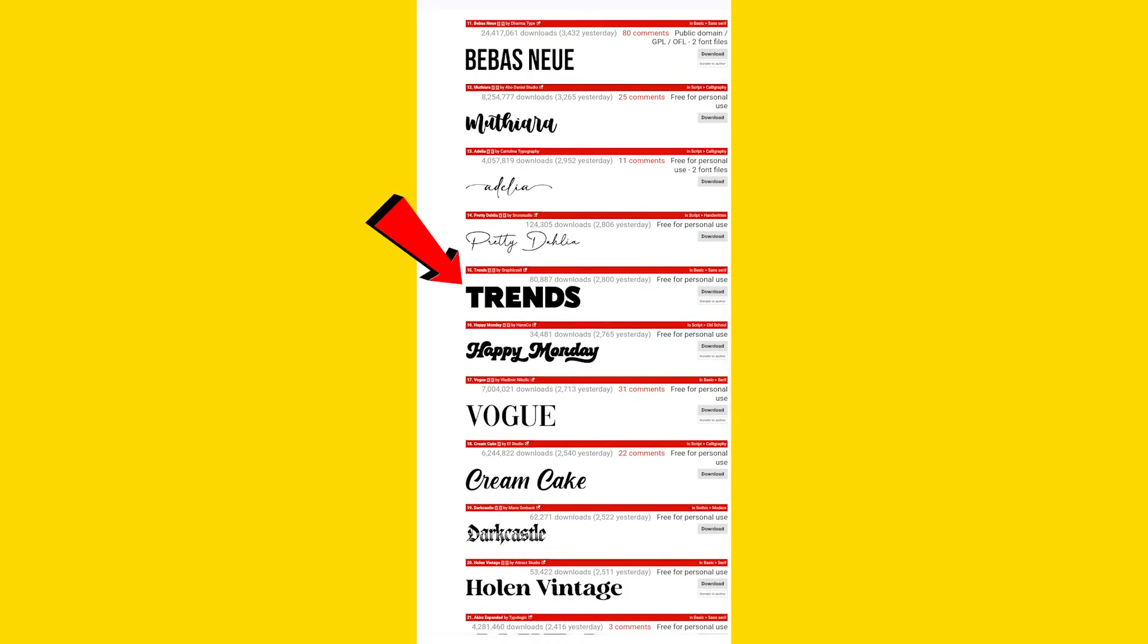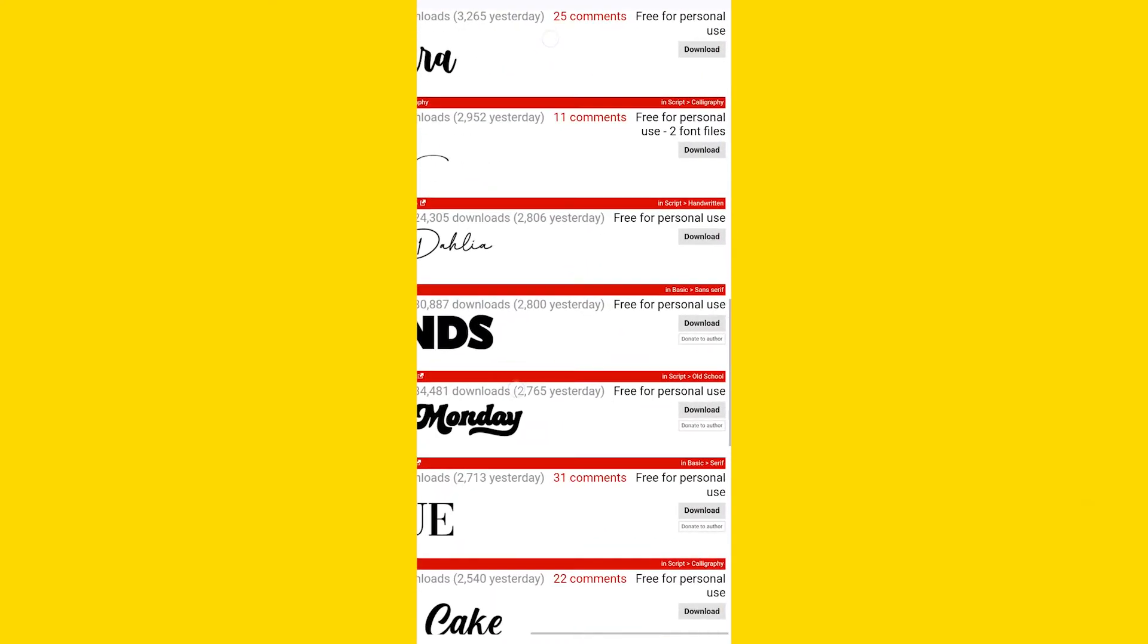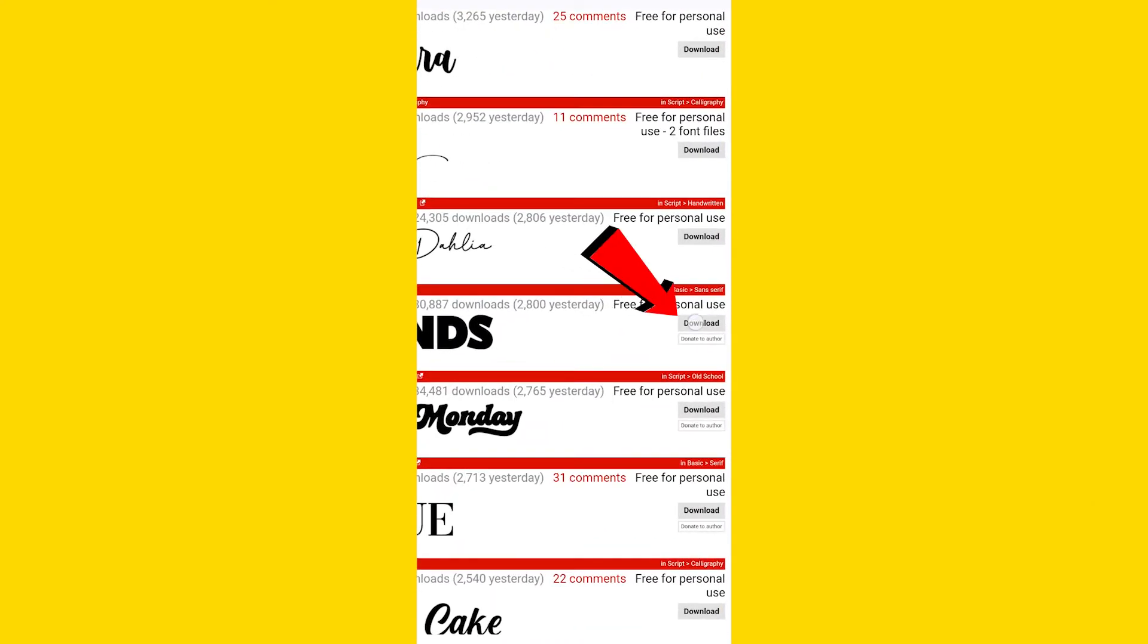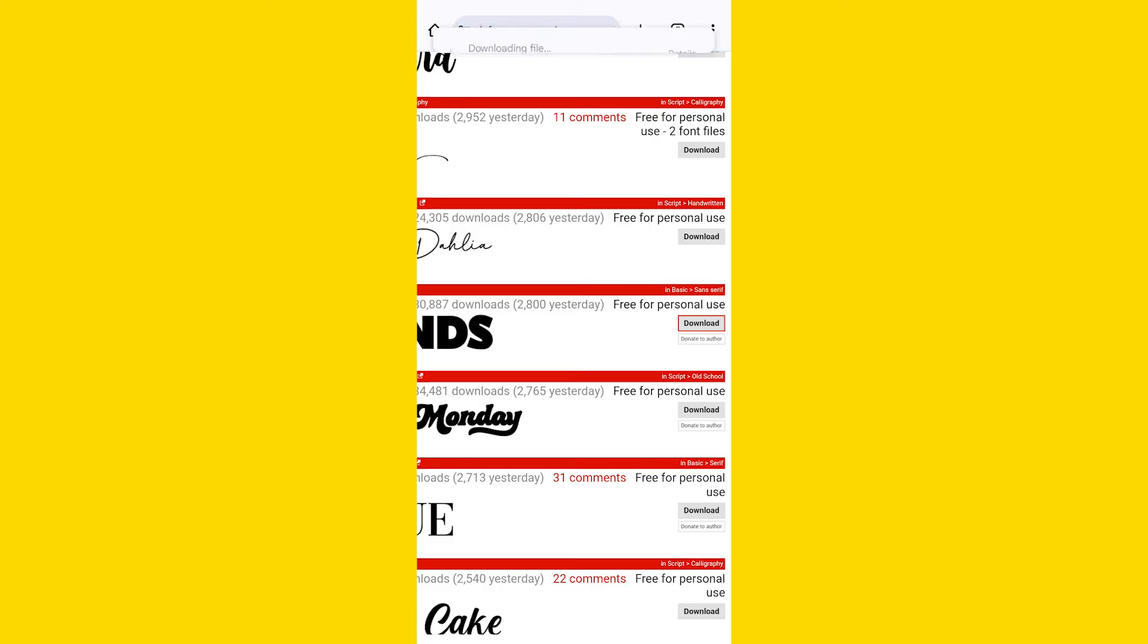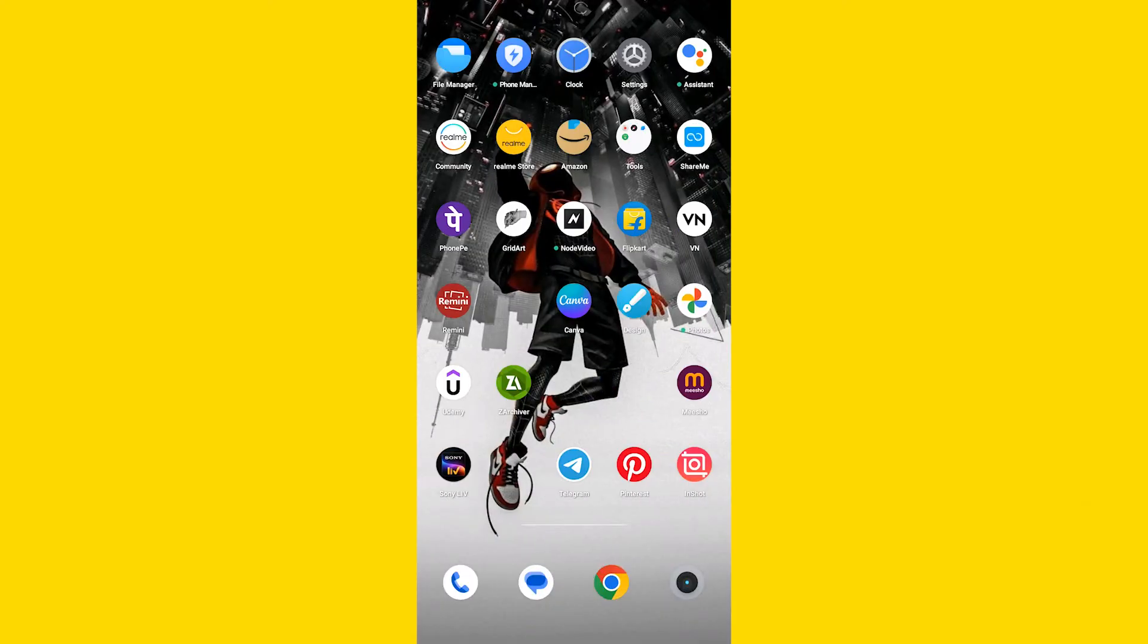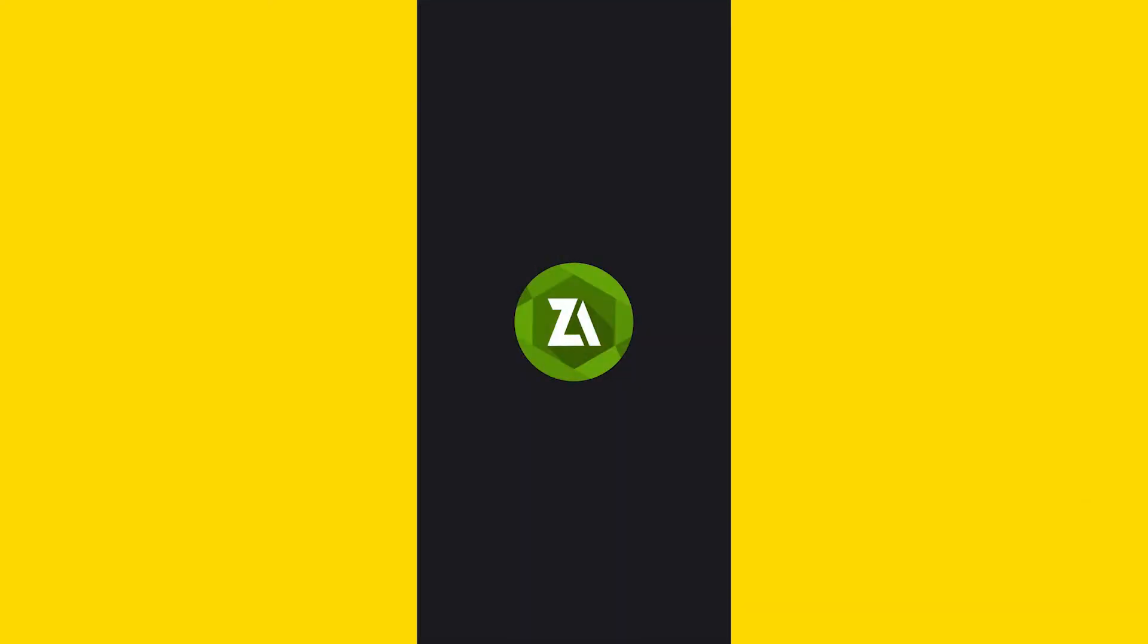For example, I would like to download this Trends font. You will find the download button on the right corner of the label, just click on it to download the font file. Now we need to open the Z Archiver